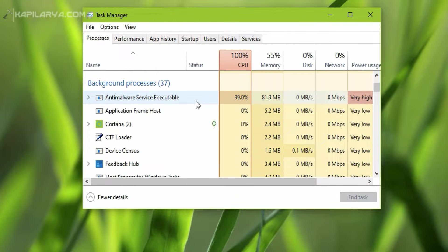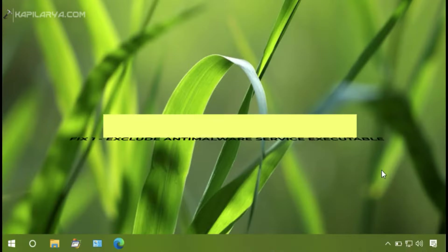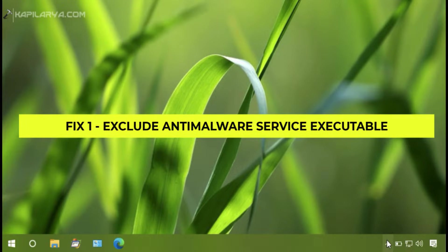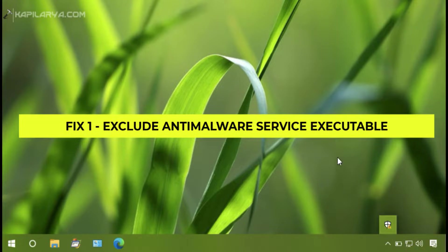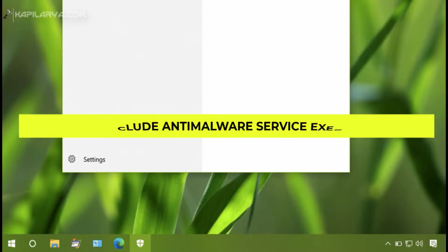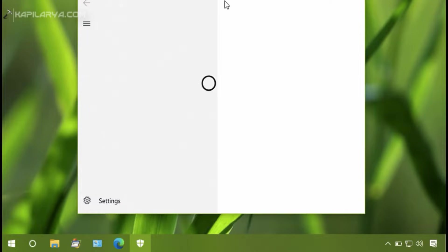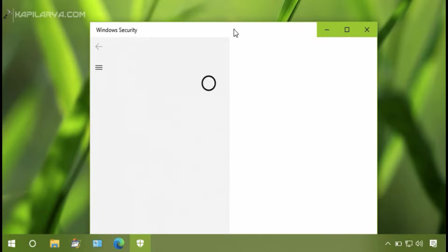The first method is to exclude Anti-Malware Service Executable. You can use Windows Defender for that, so first we will open Windows Defender.